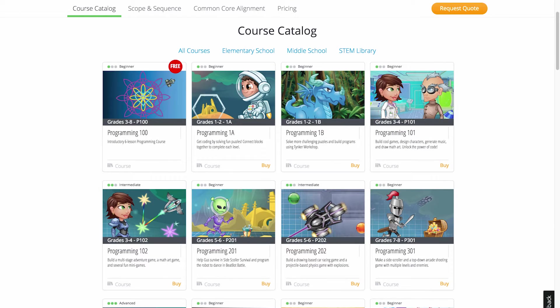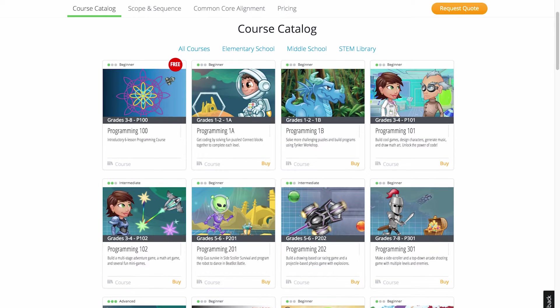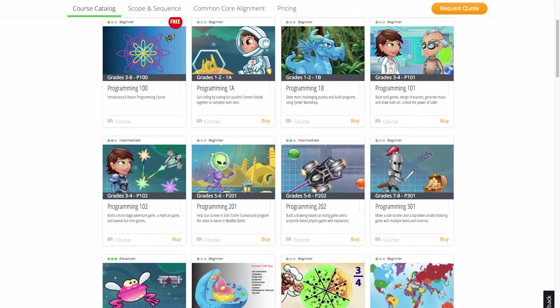Our course catalog has a complete listing of all premium courses. The course catalog is pretty straightforward — you just need to find your grade level and see the courses recommended for it.